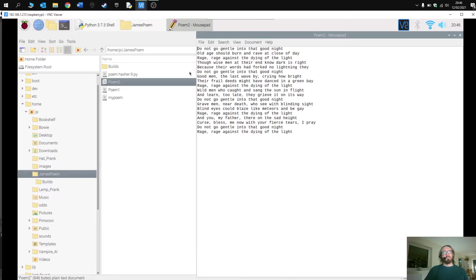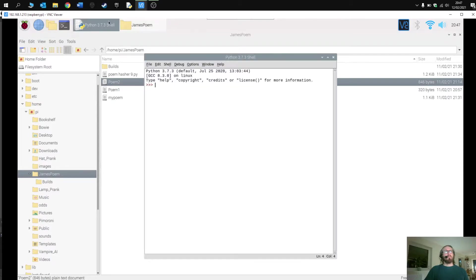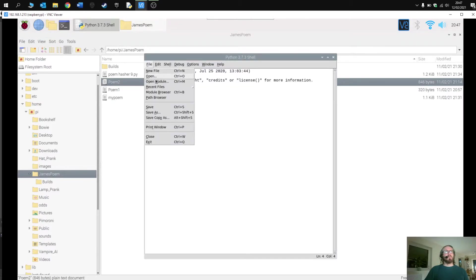Okay, so two very different poems stored in two separate files. We'll run the program first so you can see what happens.